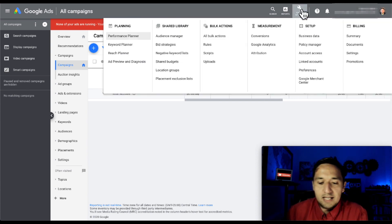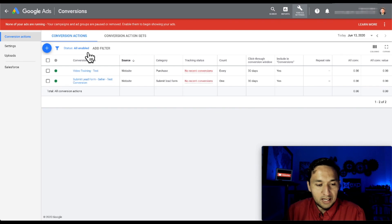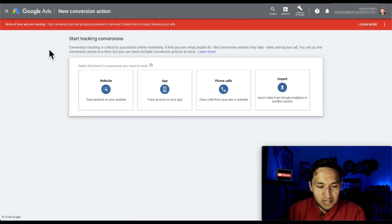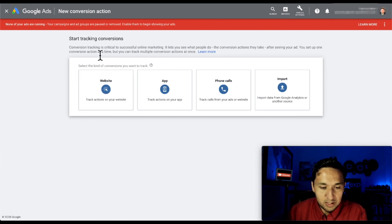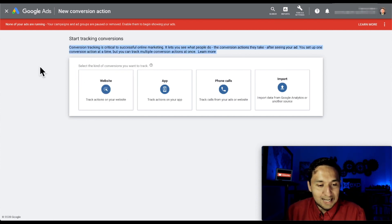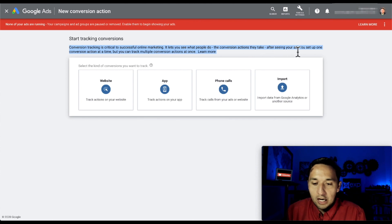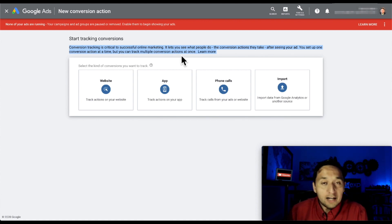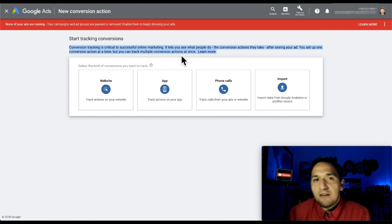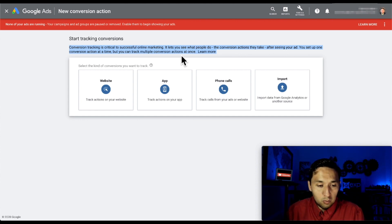Let's go to Tools and Settings and create that conversion. We're going to hit Conversions, go to the plus button, and then go to Website. You can track different conversions. As it says: 'Conversion tracking is critical to successful online marketing. It lets you see what people do - the conversion actions they take after seeing your ad. You set up one conversion action at a time, but you can track multiple conversion actions at once.' So this is really about tracking what is successful.